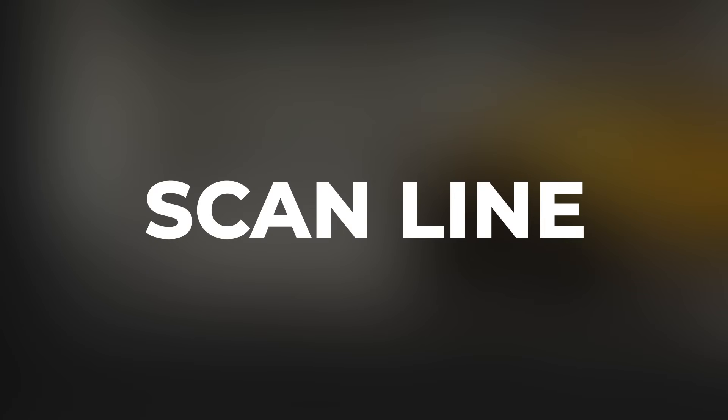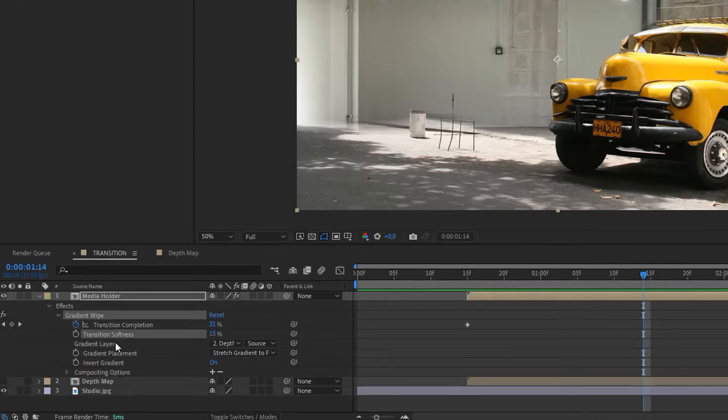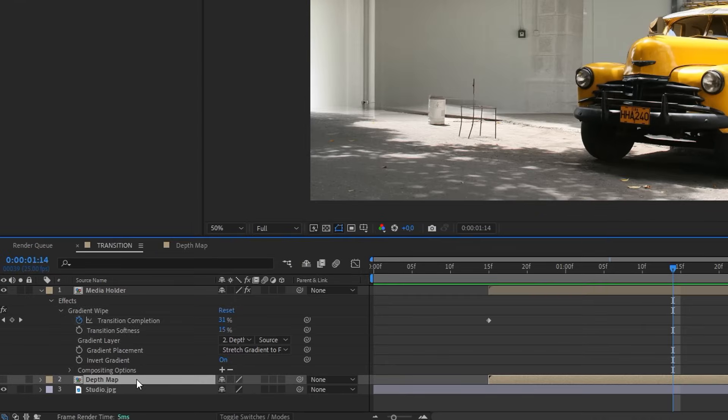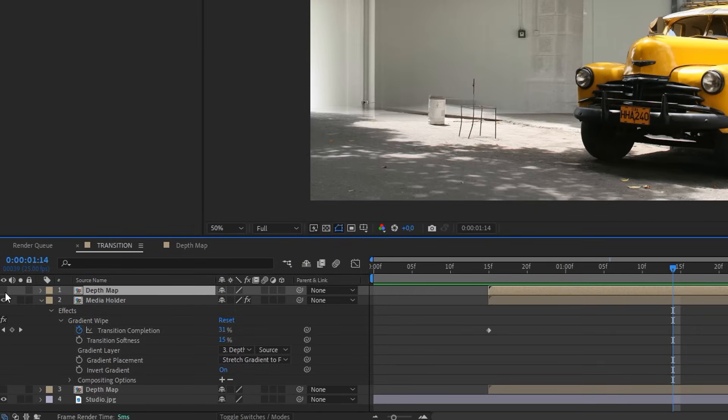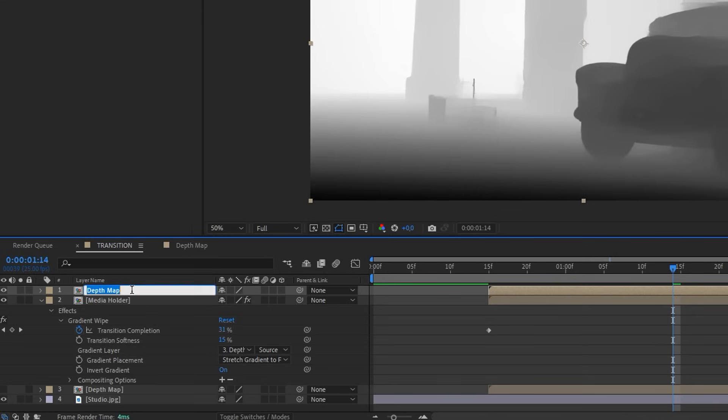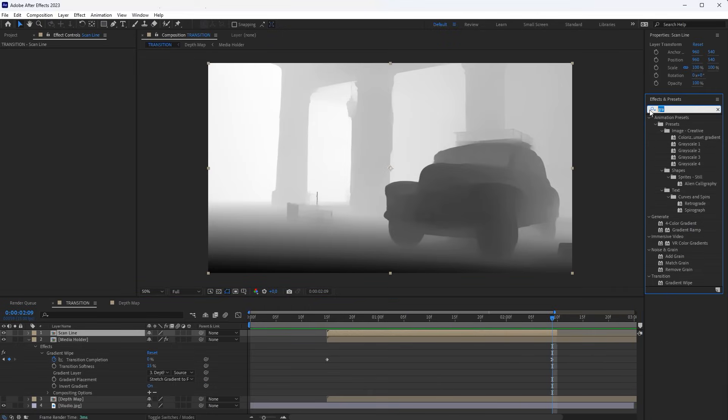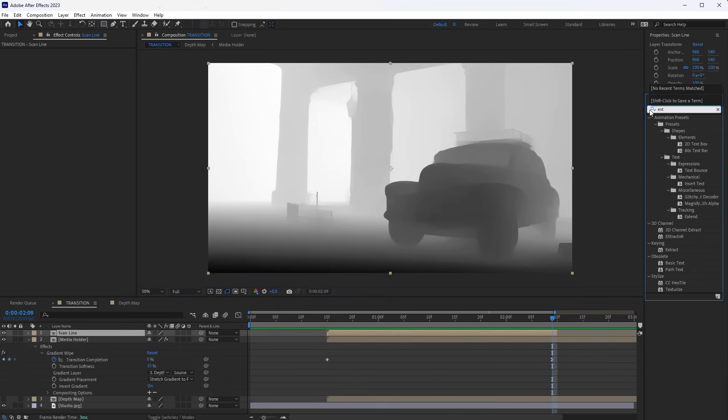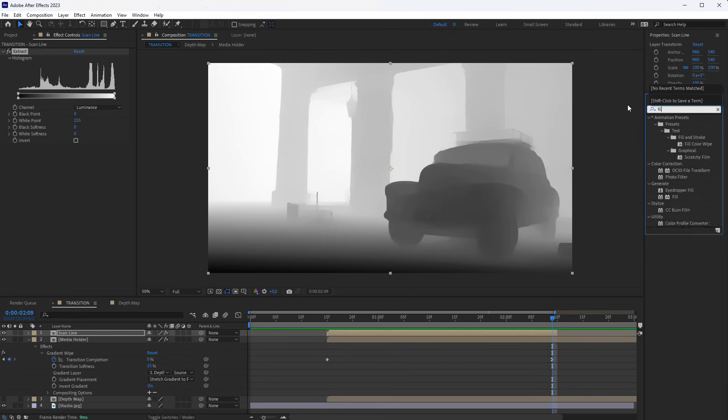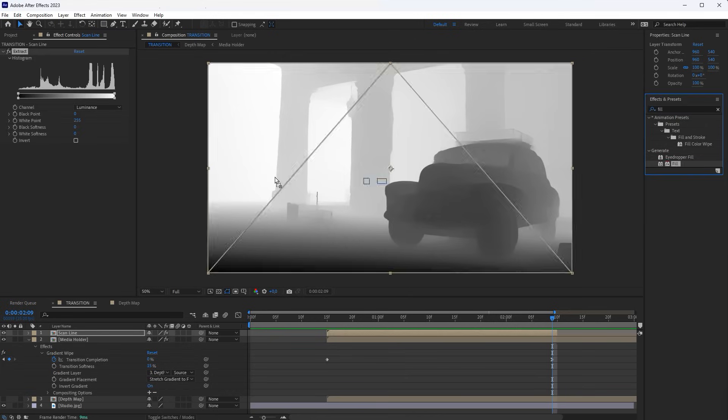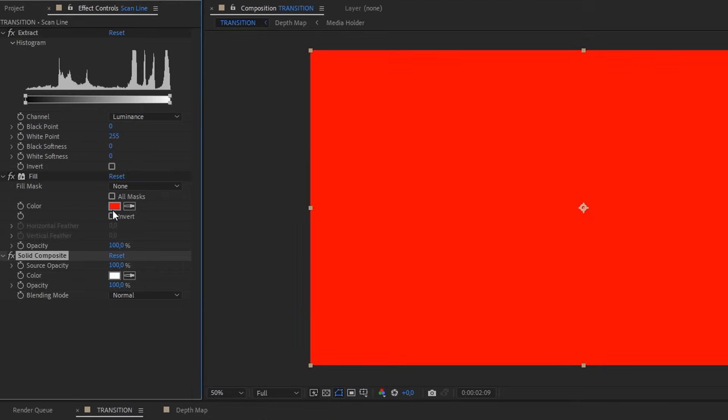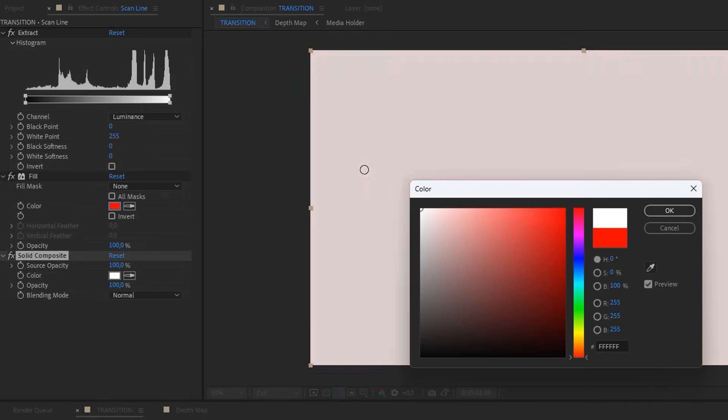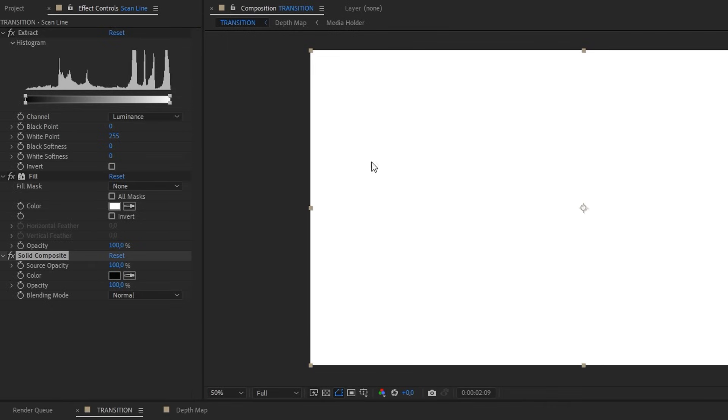Let's add one more layer of animation, the Scanning Line. To do this, duplicate the Depth layer. Move this layer on top of the rest, and switch on its display. Rename it to Scan Line. Trim off the end of the layer on the frame where the transition ends. Add an Extract effect to this layer, as well as Fill, and Solid Composite. Set the Fill Color to white. Set the Solid Composite to black. The Extract effect sets black softness to maximum, and white point to zero.